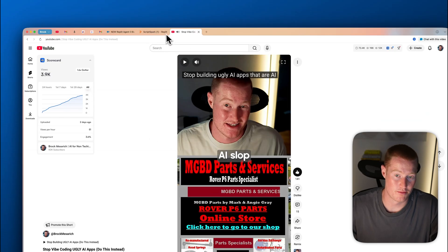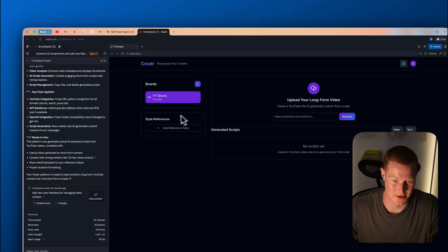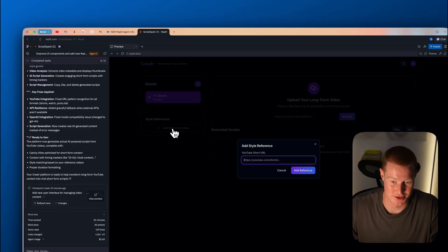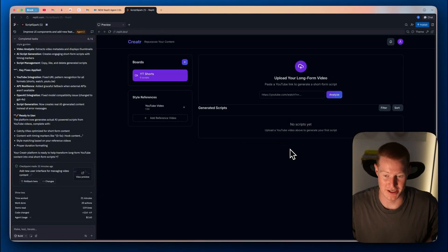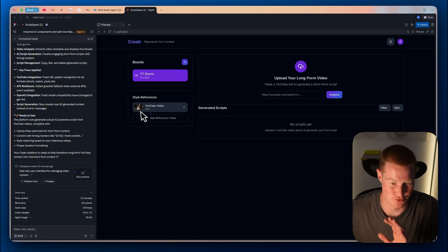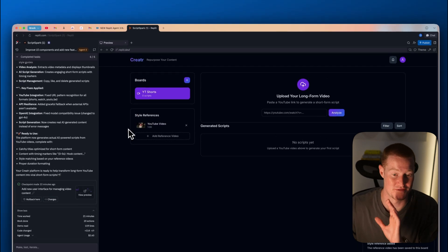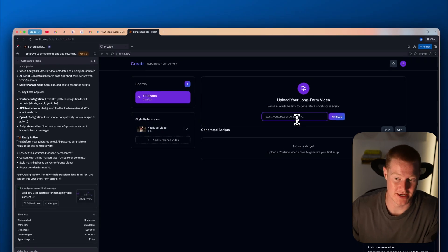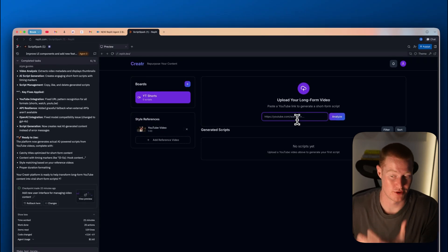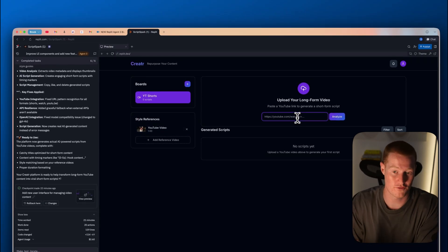First of all, we have this little box here where we could add a reference style. So let me find a reference video that I want to kind of recreate. This video performed pretty well. I'm just going to copy that link here. I'm going to add the YouTube short link that adds the reference. You can see we have this thumbnail there now.